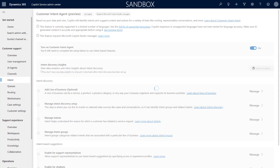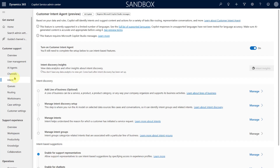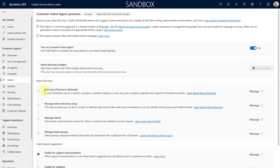15 minutes have passed and after a quick refresh you can now see that the customer intent agent is turned on. That also gives me access to some items below Intent Discovery: Add Line of Business (which is optional), Manage Intent Discovery Setup, Manage Intents, and Manage Intent Groups.